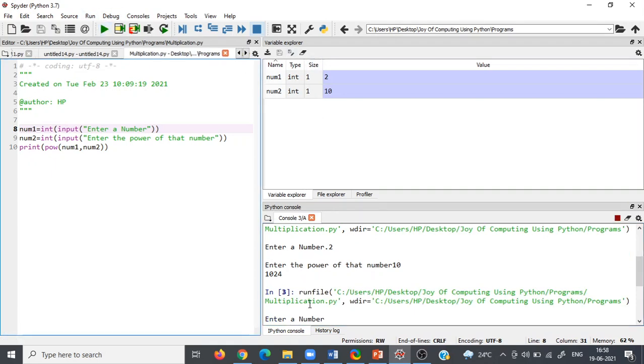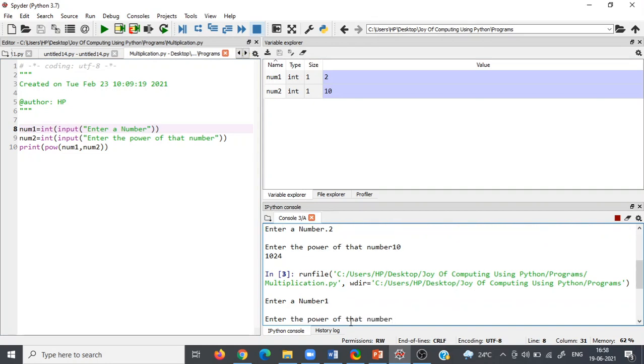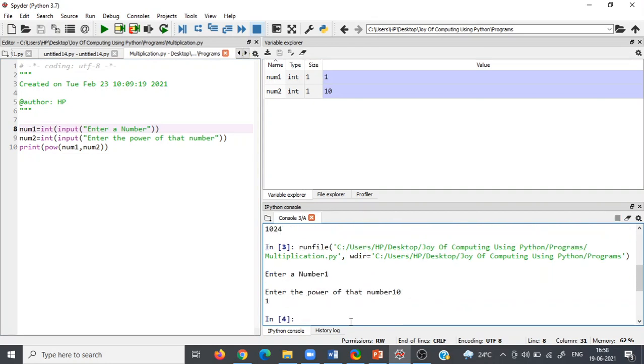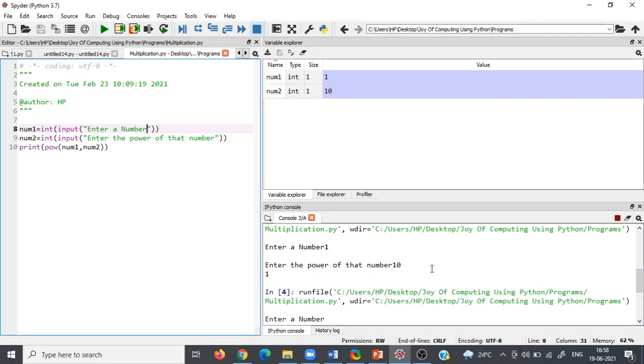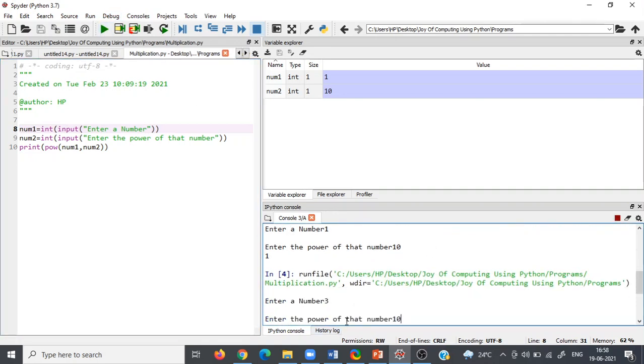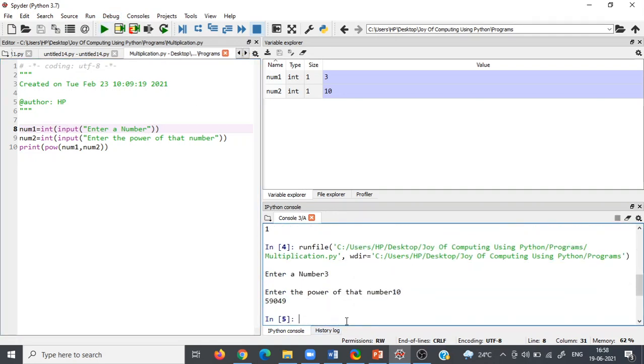Now let's check one more example. So if we multiply one, so it is working. Let's see. Yes, it is working.